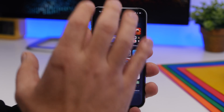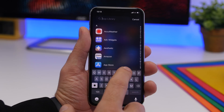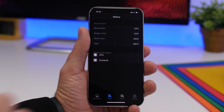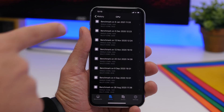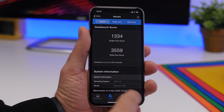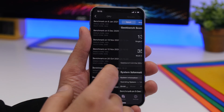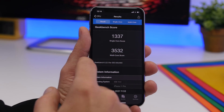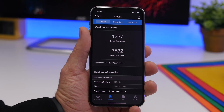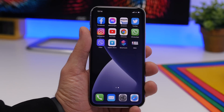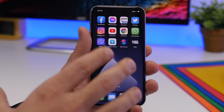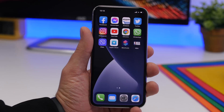Moving on to performance — let's look at Geekbench. Going to history and CPU, I have the two latest results: one on iOS 14.4 and one on iOS 14.3. There's a slight drop on the multi-core score and just a slight improvement on the single-core score. So performance-wise, based on Geekbench, it's essentially the same as iOS 14.3. Keep in mind this is only beta 1, so it should improve with a few more betas.